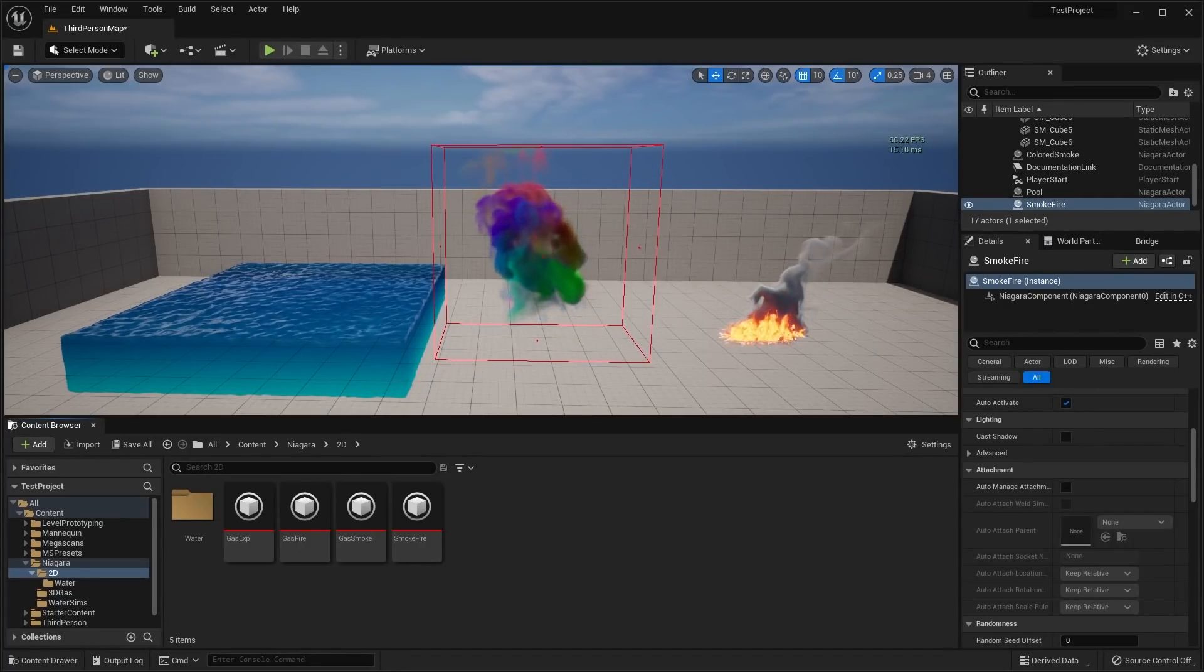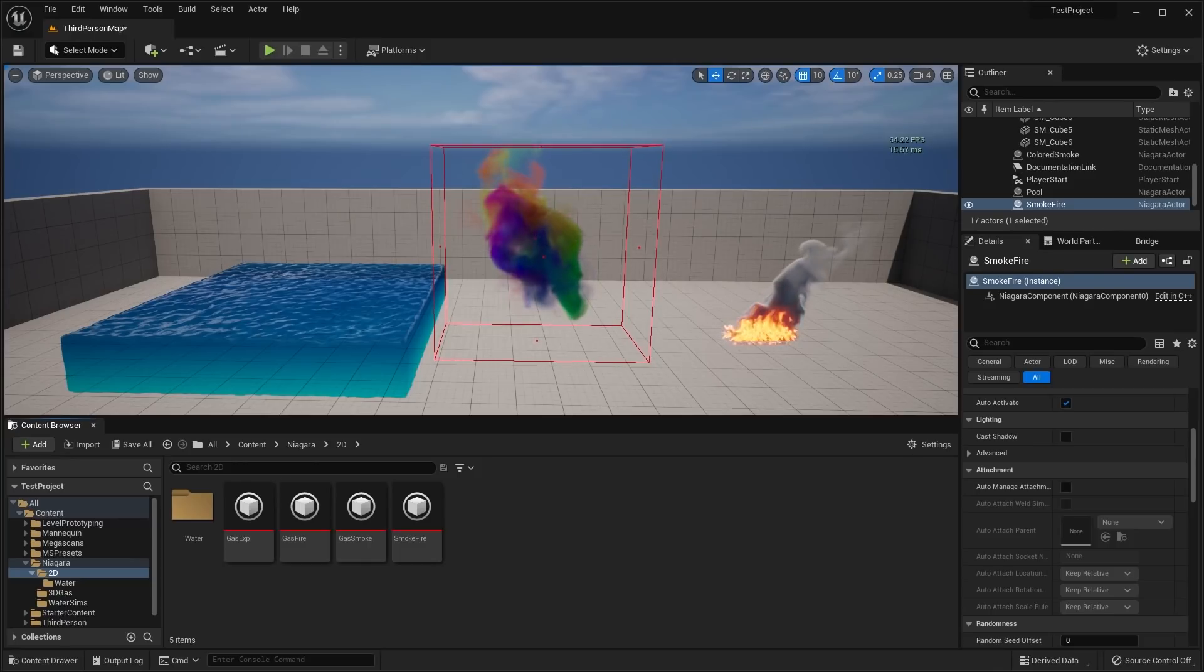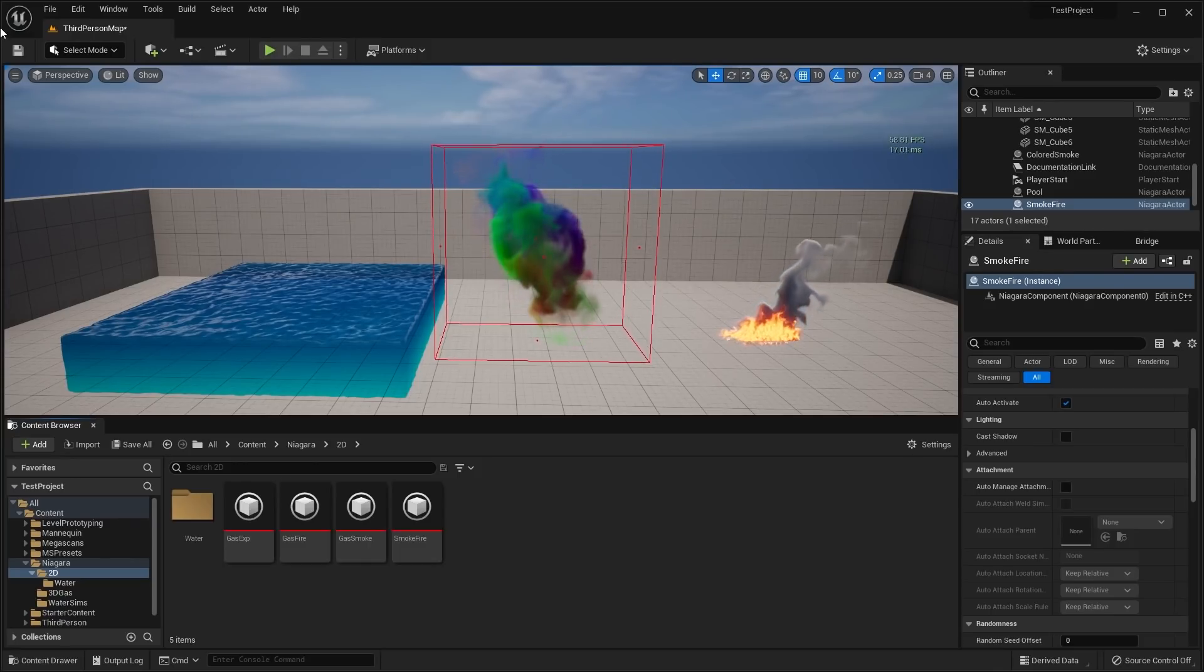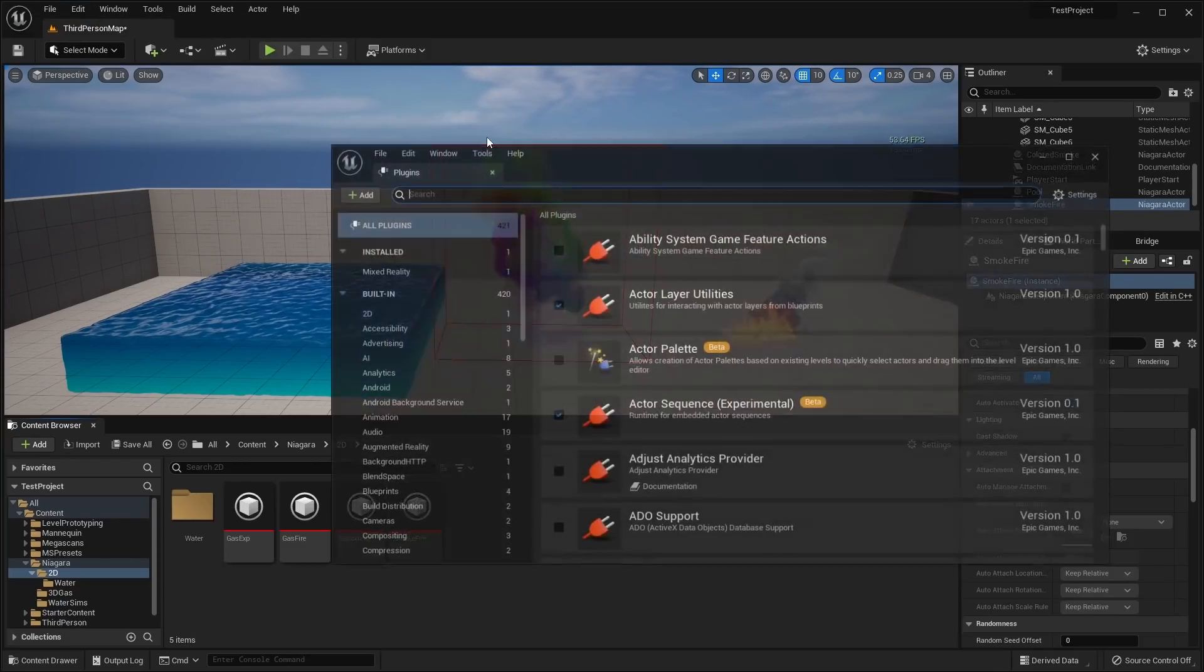Hello guys, welcome back to another video. Today I thought I'd make a video and take a look at the new Niagara Fluids plugin, which is brand new to Unreal Engine Preview 1.